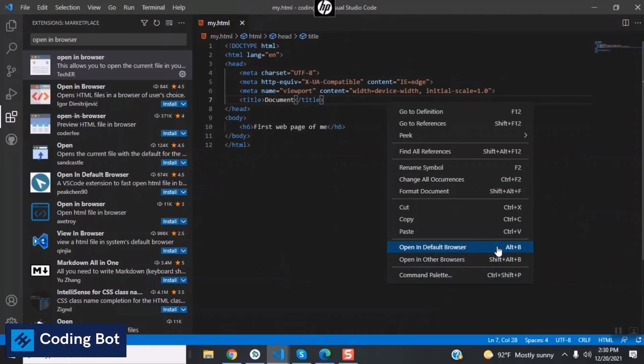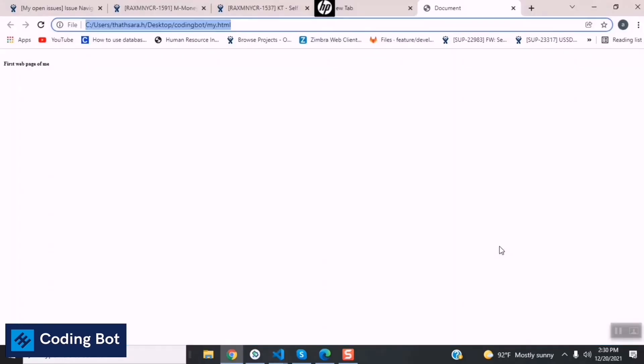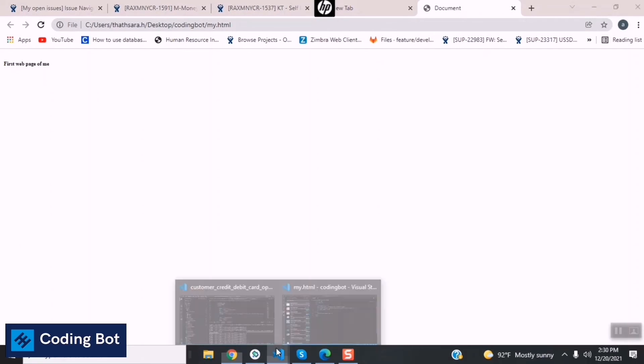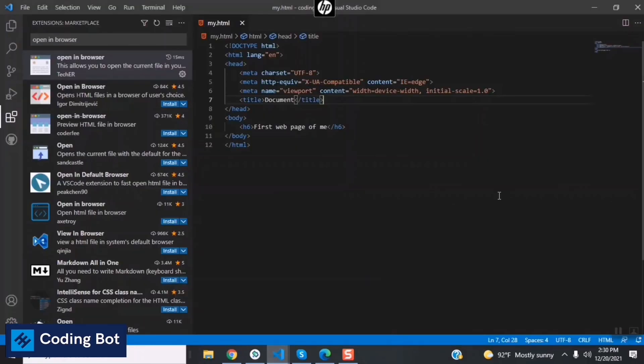You can see that the HTML file is already running on this browser: First web page of me. This is the way to run HTML file by using default VS Code options, by using default VS Code extension named Open in Browser.